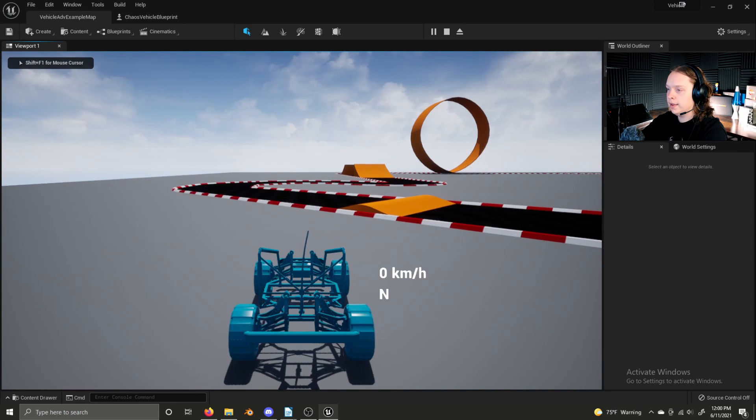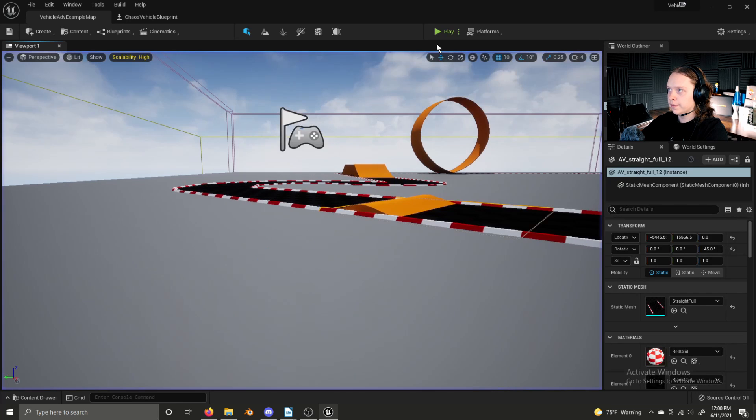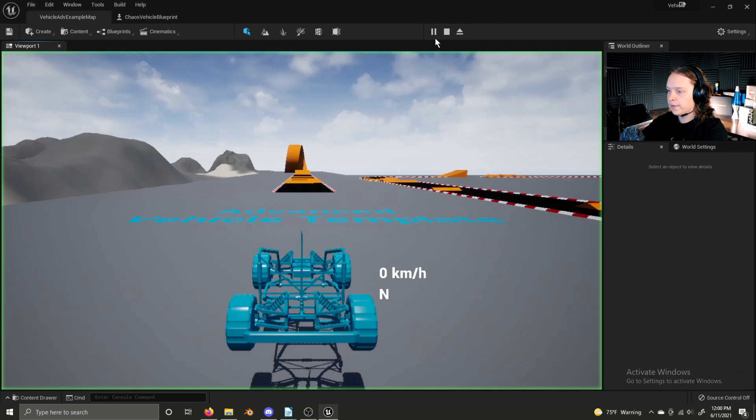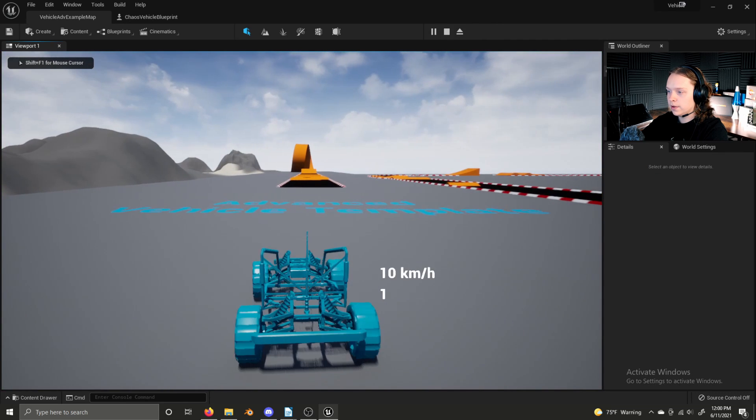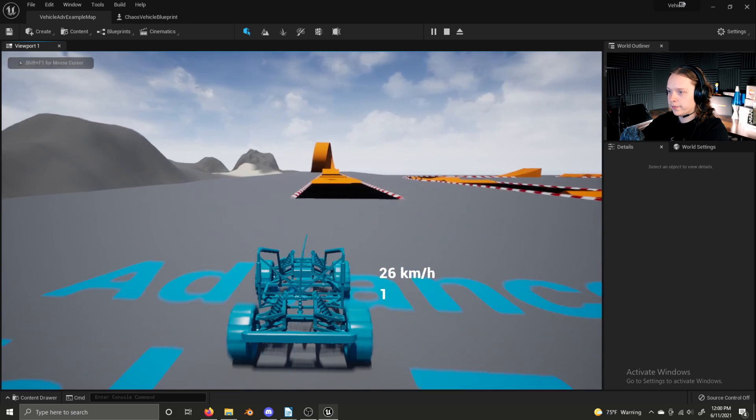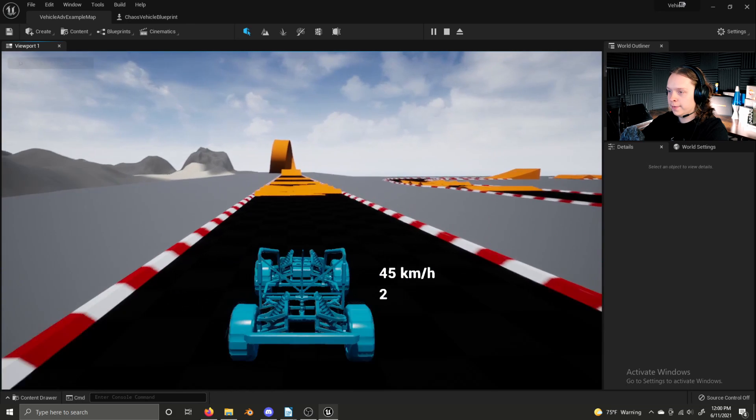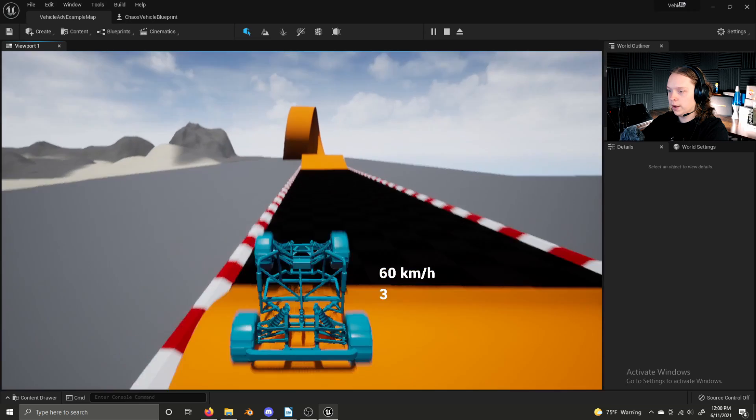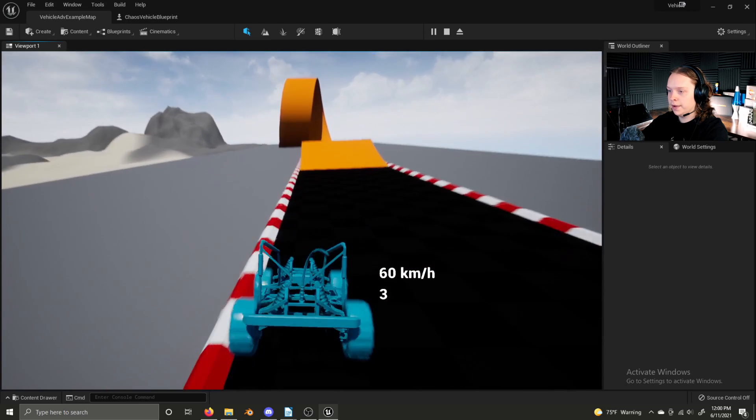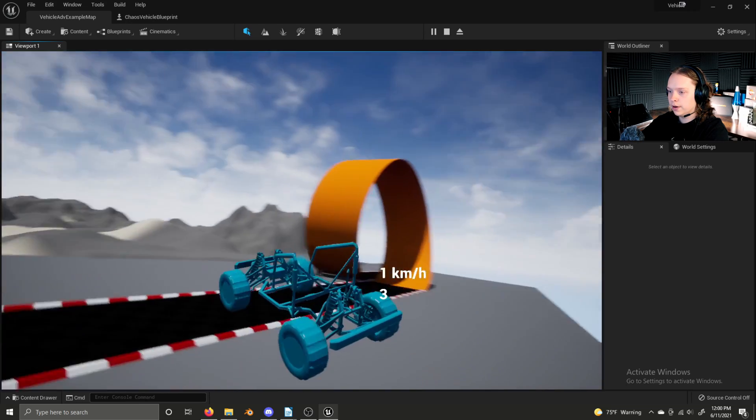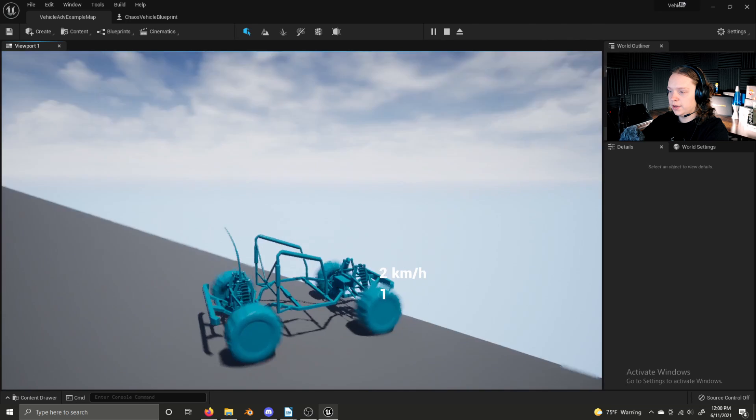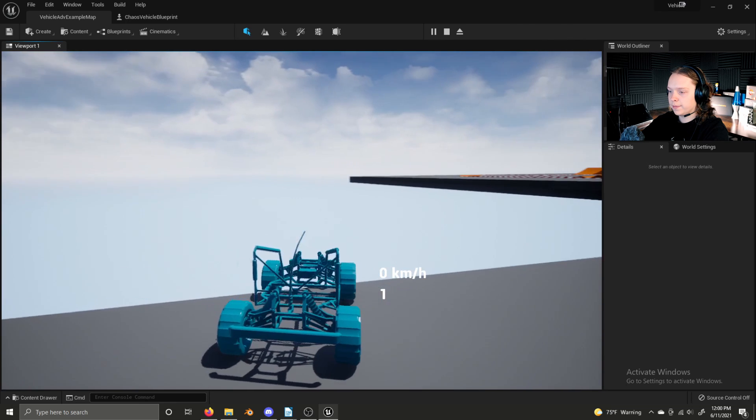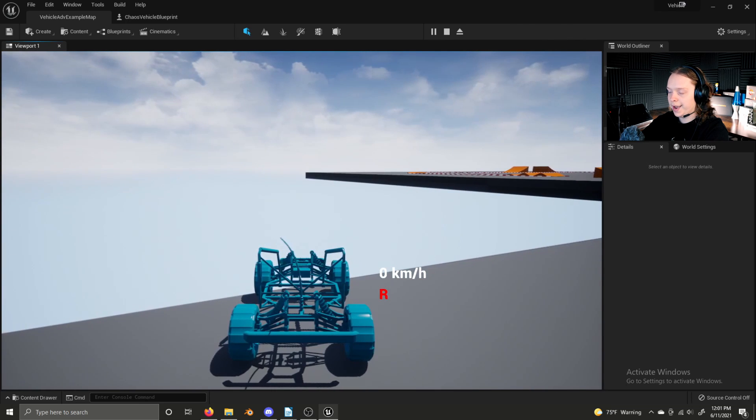So I'm inside the default chaos vehicle project inside of Unreal Engine 5. I'm going to put issues here. There we go. And it plays very similarly to the default vehicle project inside of Unreal Engine 4.